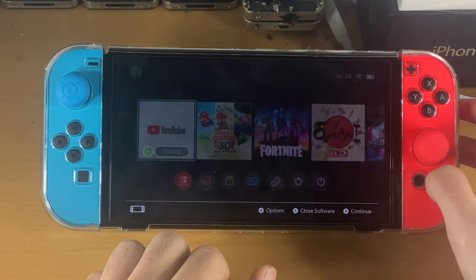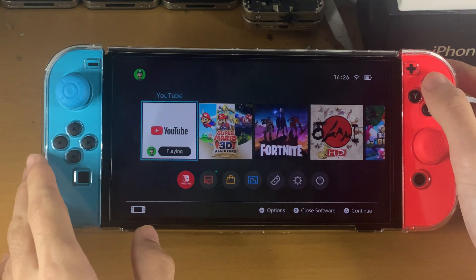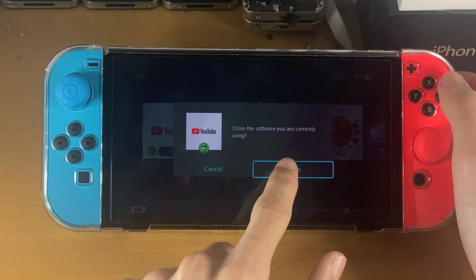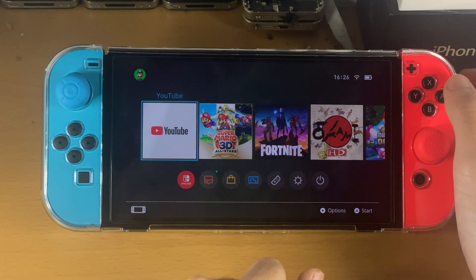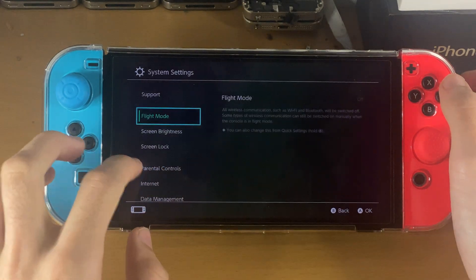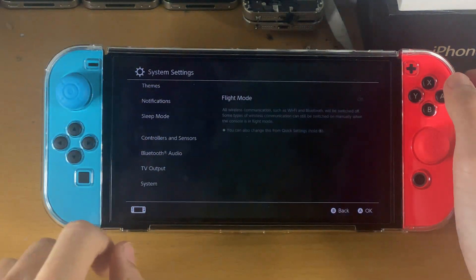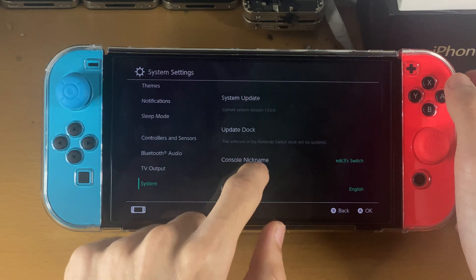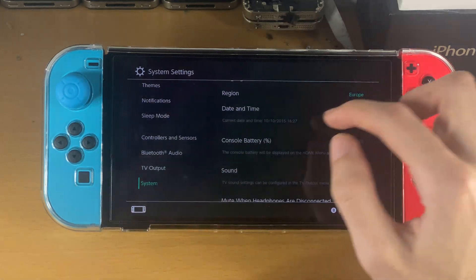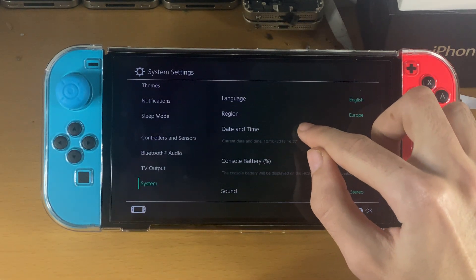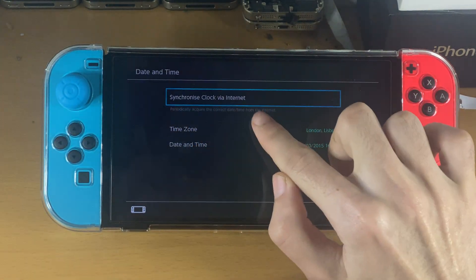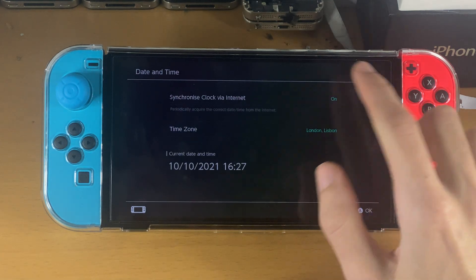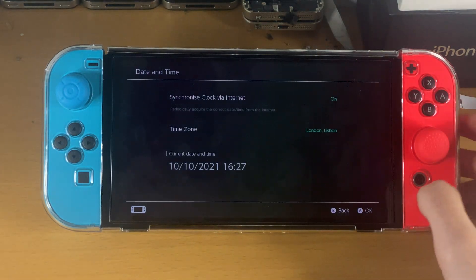The fix is quite simple. Just go to the home screen and close out of the YouTube application. Then open up system settings, scroll all the way down, find System, and scroll down until you see Date and Time, then Synchronize Clock via Internet. Tap on this and make sure it is turned on.